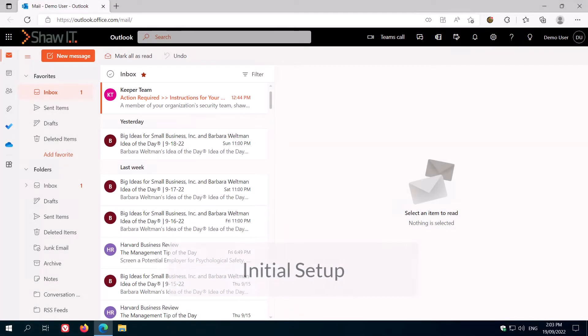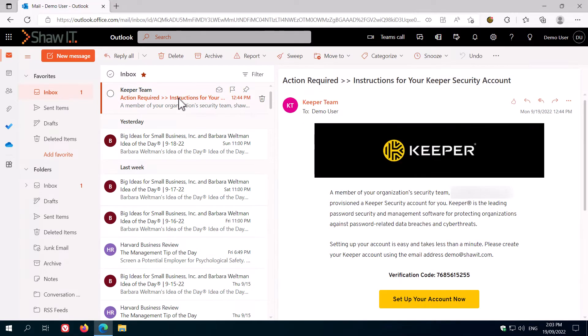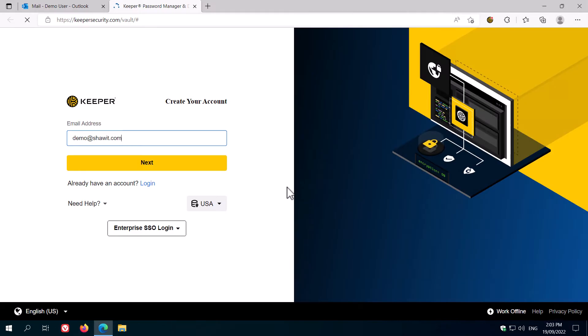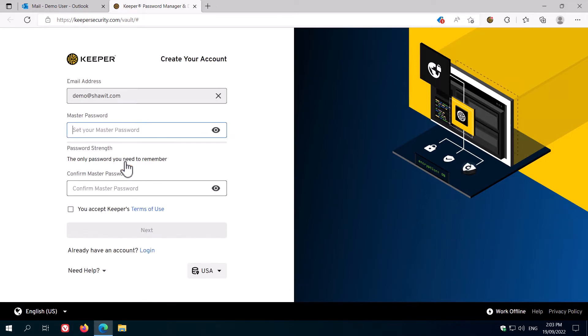To get started with Keeper, find the email you've received with the invite linked to create your account. Click on the link that says set up your account now. On the page that opens, your email should be prefilled. If not, enter it here and then click next.